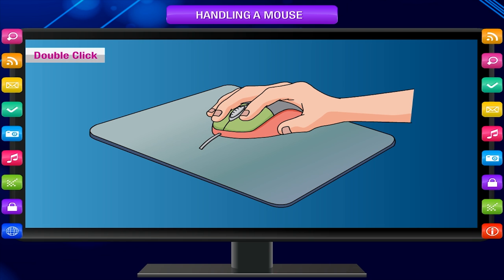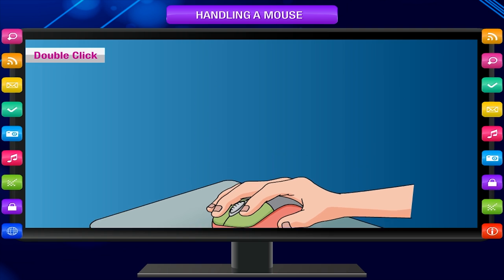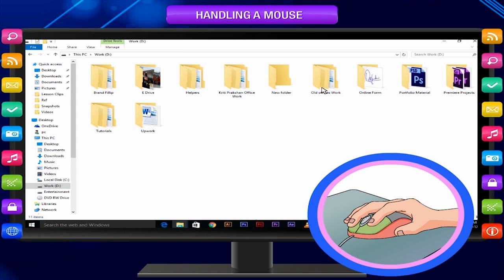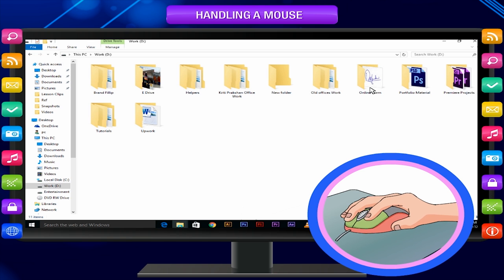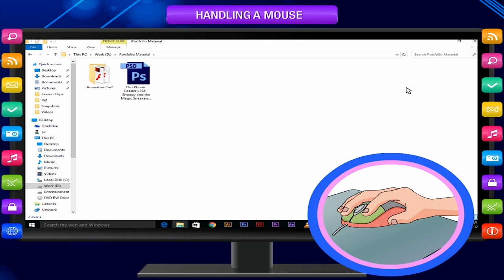Double click: Gently press the left mouse button twice at a short interval and release it. It is called double click. Double click is generally used to open a window or a program. Double click opens a selected item. We first point to an item by moving the mouse over it and then double click over there.